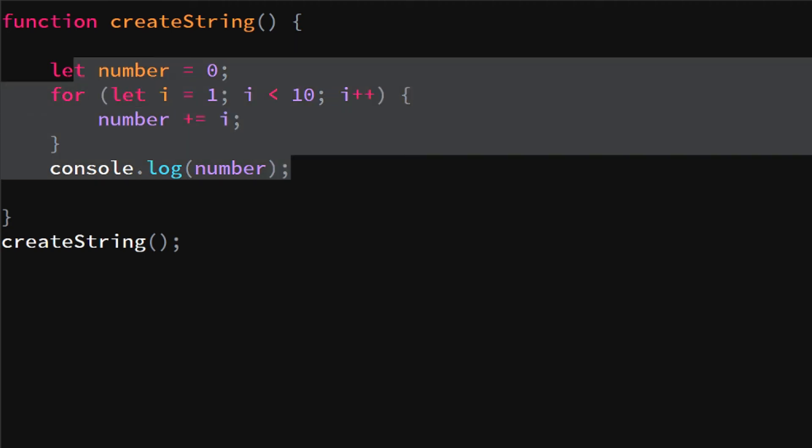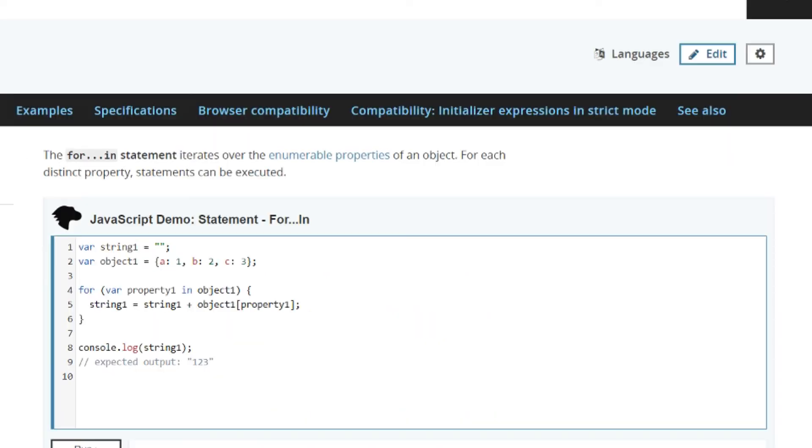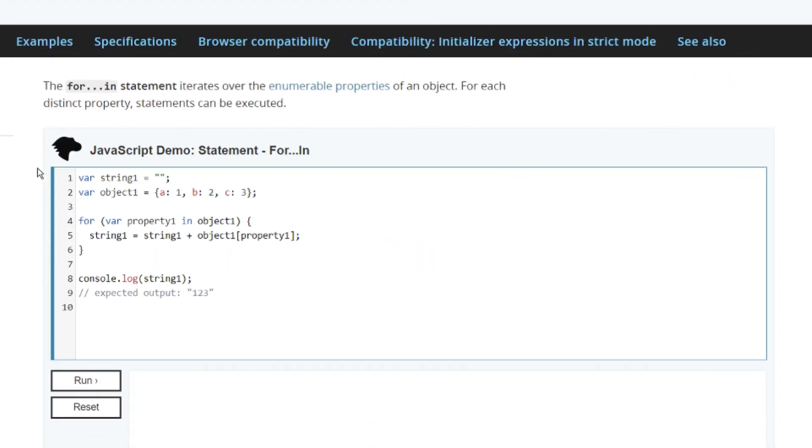For now, there's also a different way to write a for loop, which is a for...in loop. If we go to the JavaScript page, we will see a for...in statement, and we will see that for property one in object one, swing equals blah blah blah.